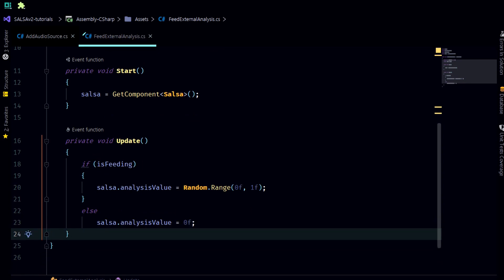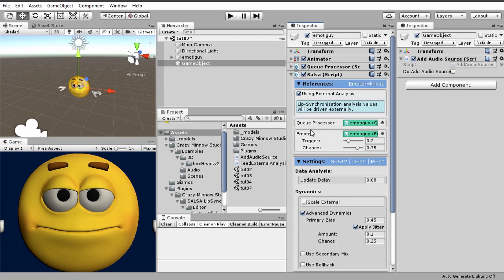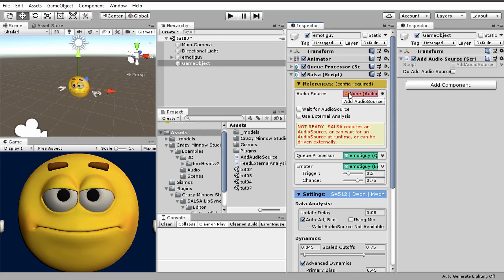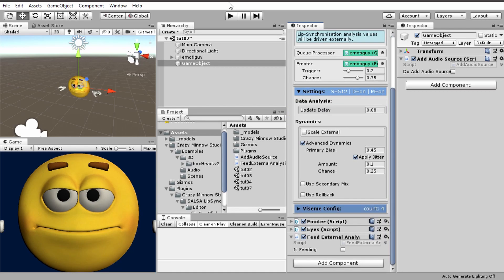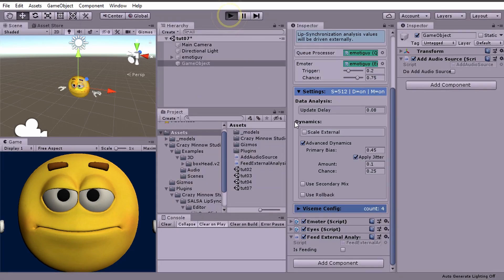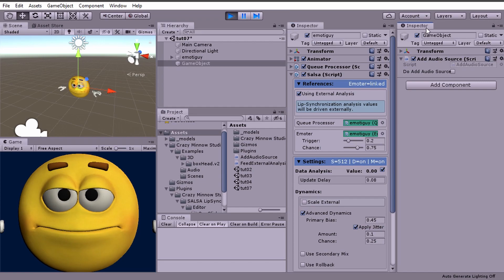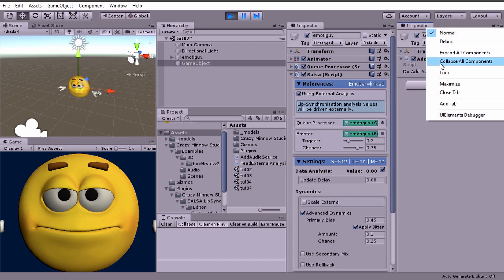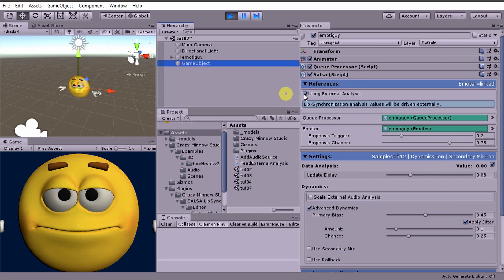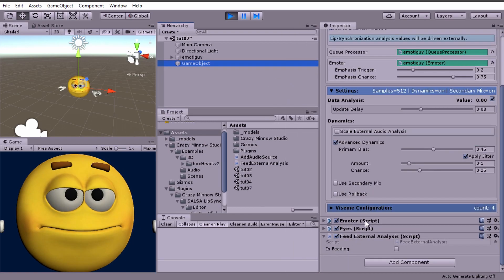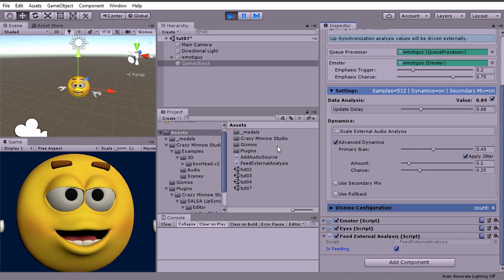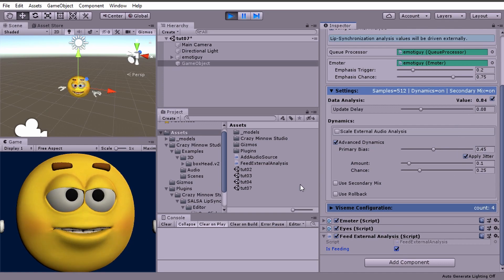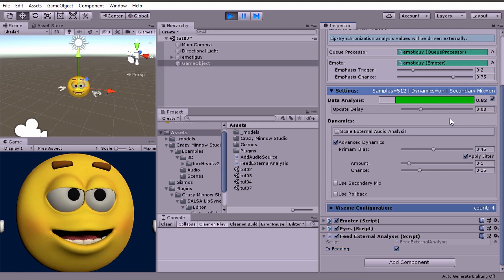Let's come back over here. We're going to use external analysis which means that Salsa will be waiting. We don't need to actually provide an audio source. Let's go ahead and hit play and look at our value here and we see that the value is zero. We're not feeding yet. Once I start feeding you'll see lip sync starts and we're getting a value here. If we click on this we can see a little VU meter.